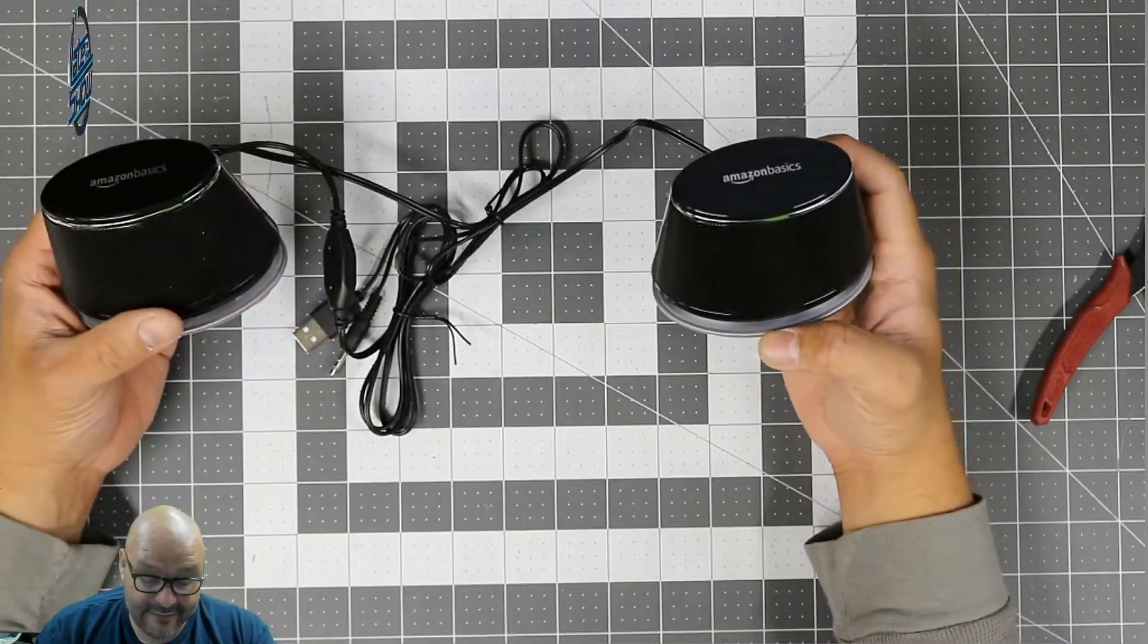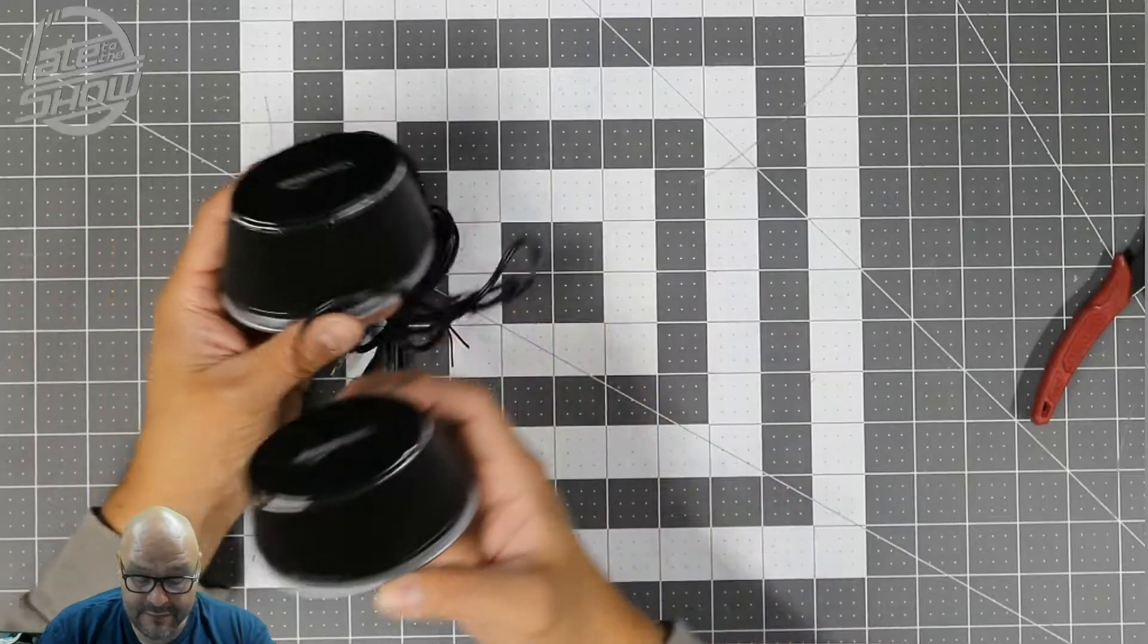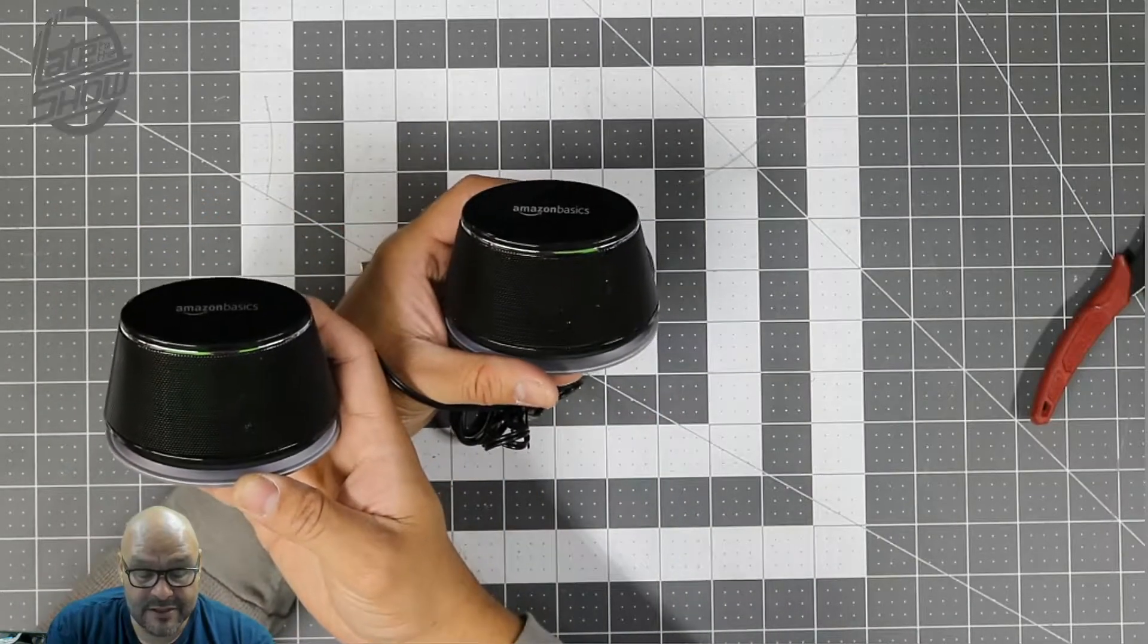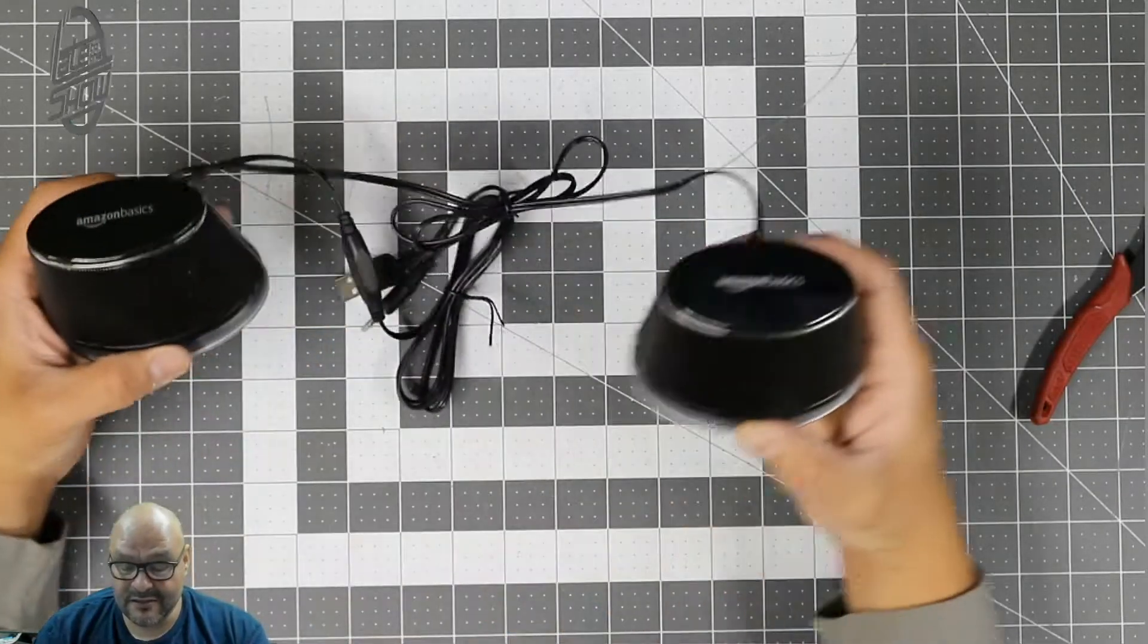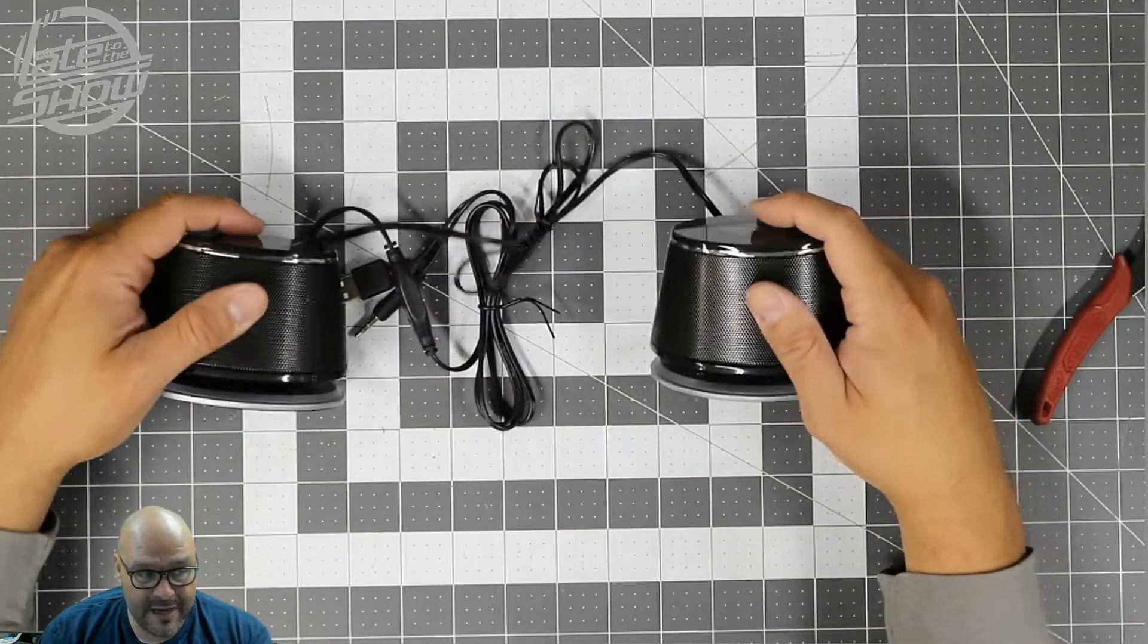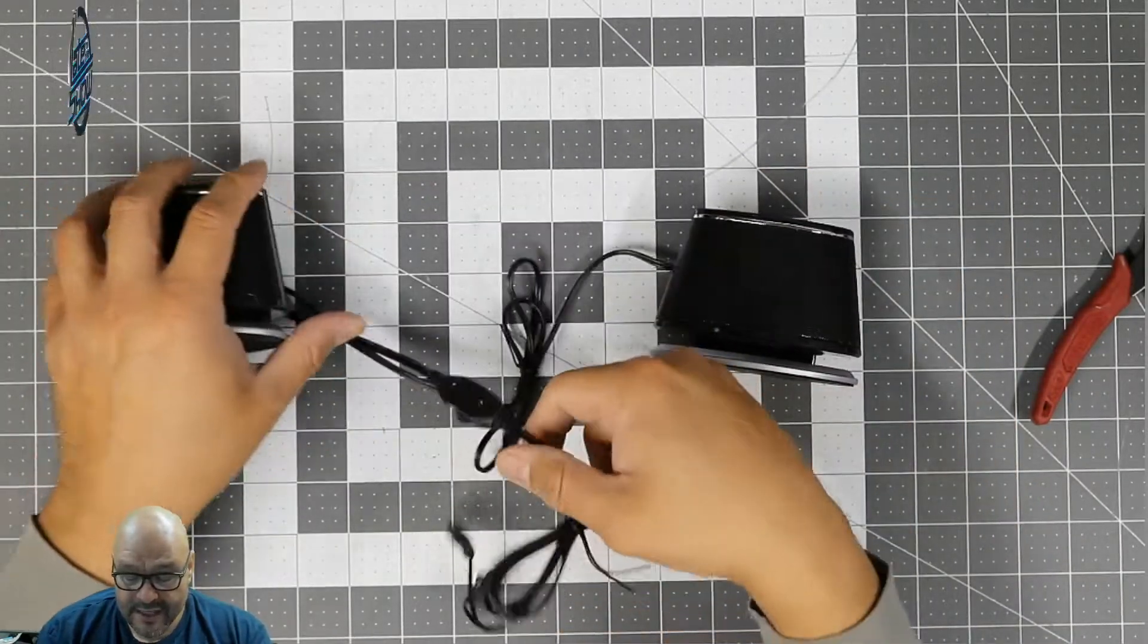But if you put them wrong, you're gonna find out by the way it sounds. So let's keep them how we have them here, and they give you a long extended cord, so I like that, that's a plus. I'm gonna put this on the light now.